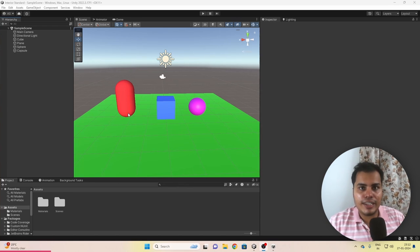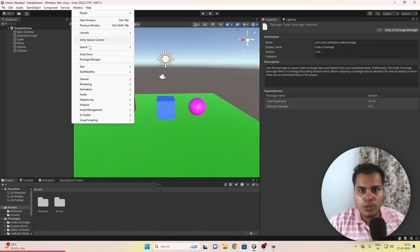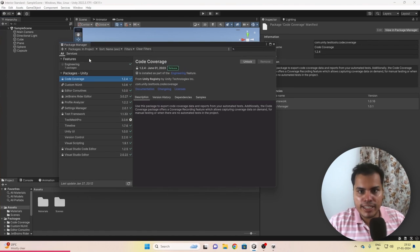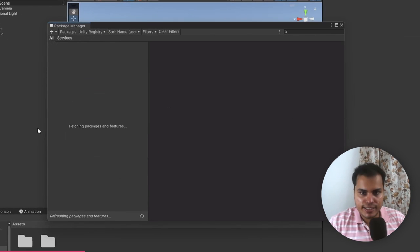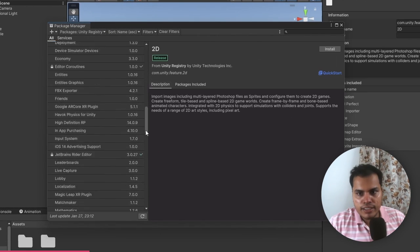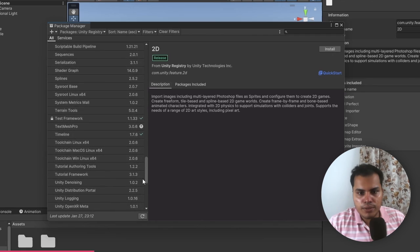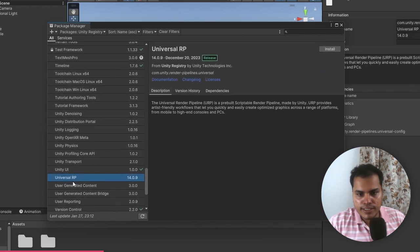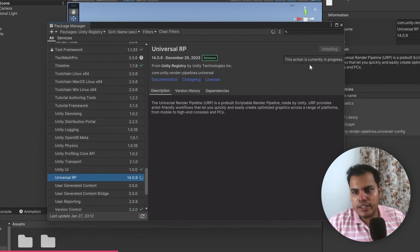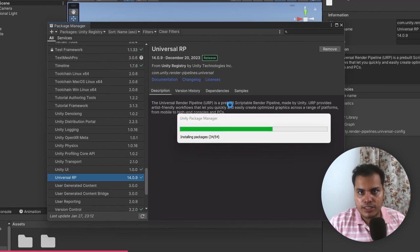First, we need to install URP. To do that, we go to Window > Package Manager, and you go to Packages and select Unity Registry. Then you scroll down and find Universal RP, and then hit Install. Unity will start installing this package.